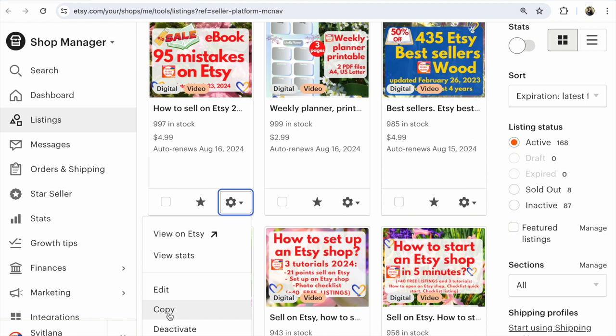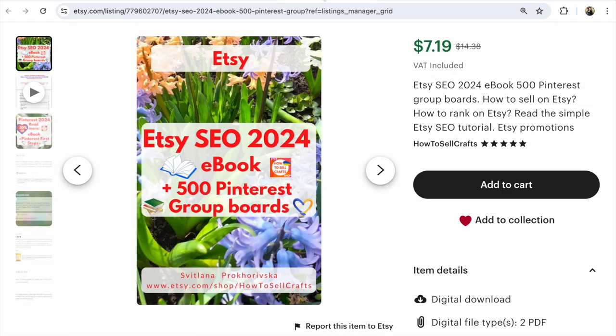listings. Maybe it helps you more than adding a new one. Guys, if you need help on Etsy, if you want to promote your Etsy shop and make your Etsy shop visible, read my ebook Etsy SEO 2024 plus 500 Pinterest group boards. It's free group boards for Etsy sellers, a list where you could be added and